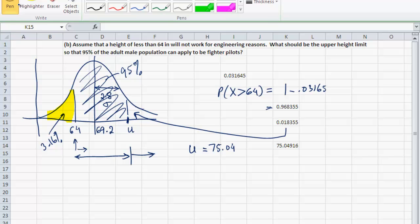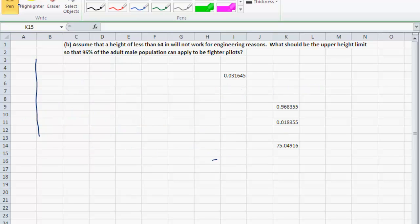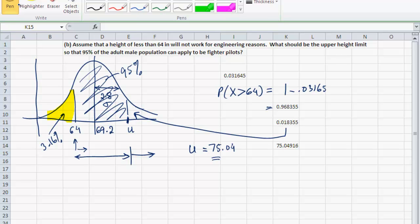If the height cannot be less than 64 inches for engineering reasons and I want to capture 95% of the adult male population, I must set the upper limit to 75.04 — about 75 inches. The purpose of this exercise was to show how, because Excel's built-in function works with the left side of the bell curve, you must be creative using geometry to map the area under the curve you need and match it to Excel's inputs for the built-in function. This is how you apply Excel's built-in functions to work with normal distributions for practical problems.